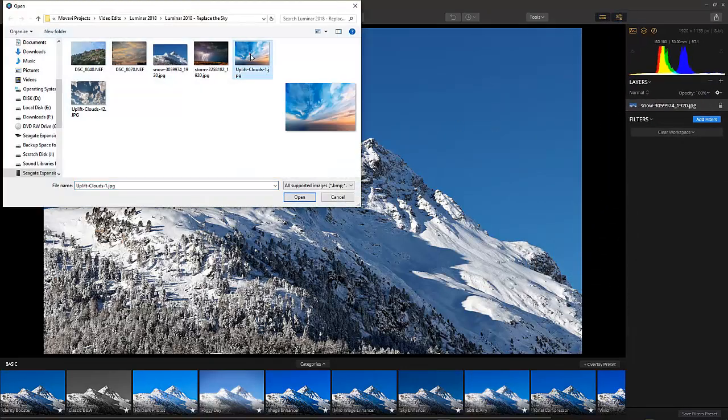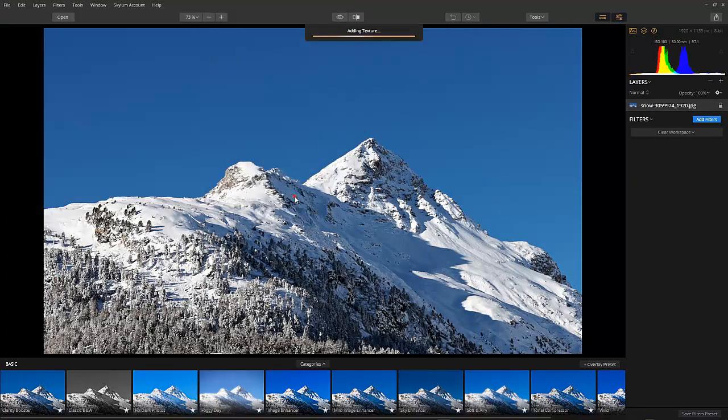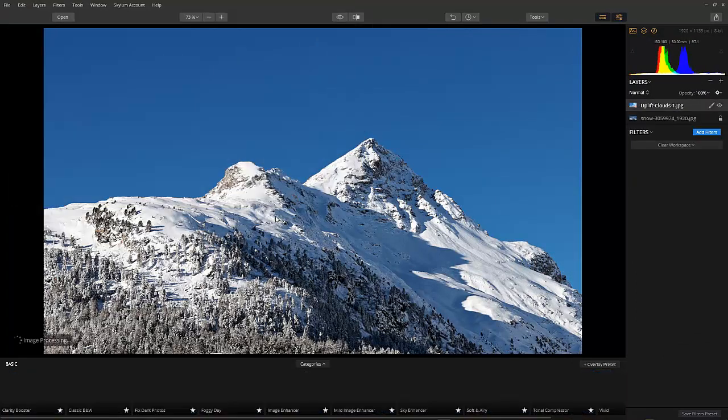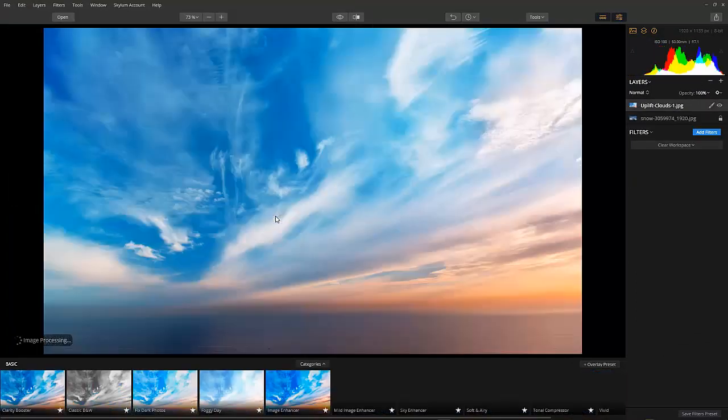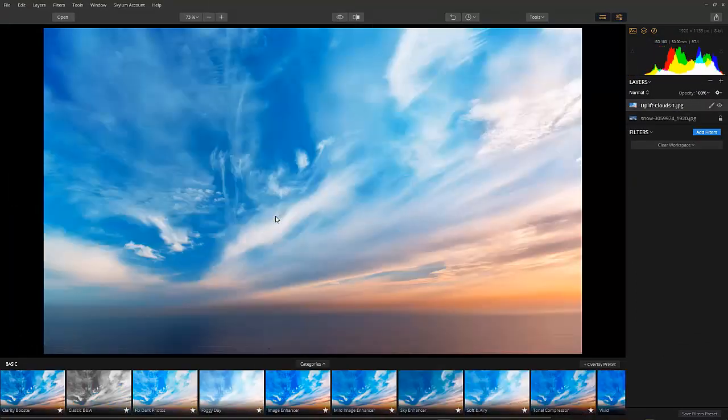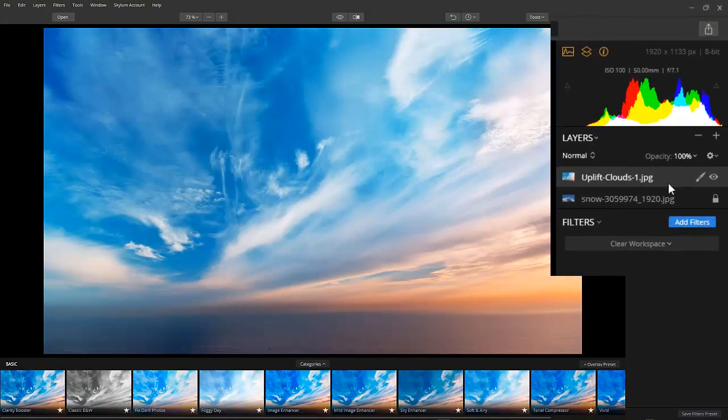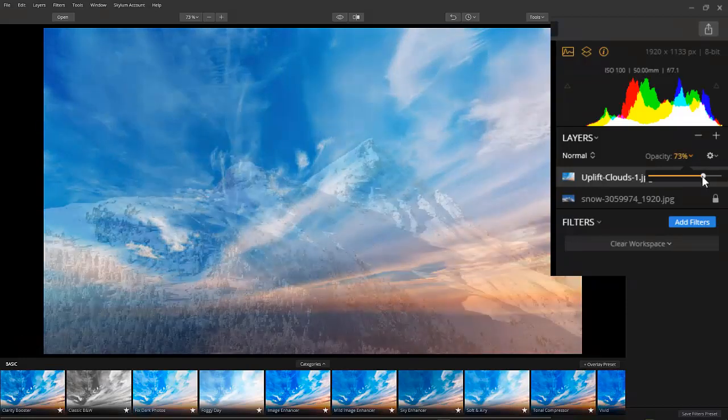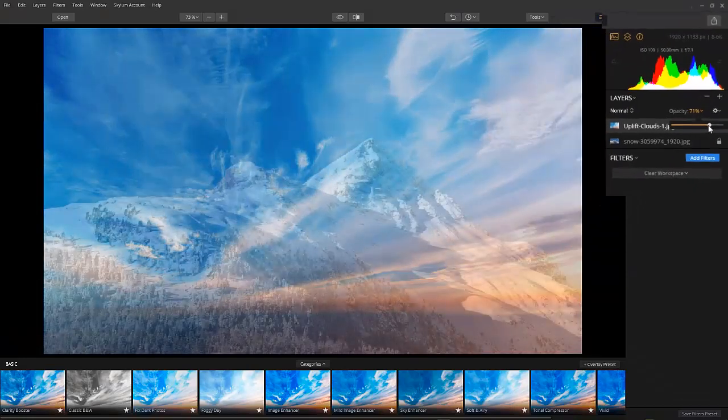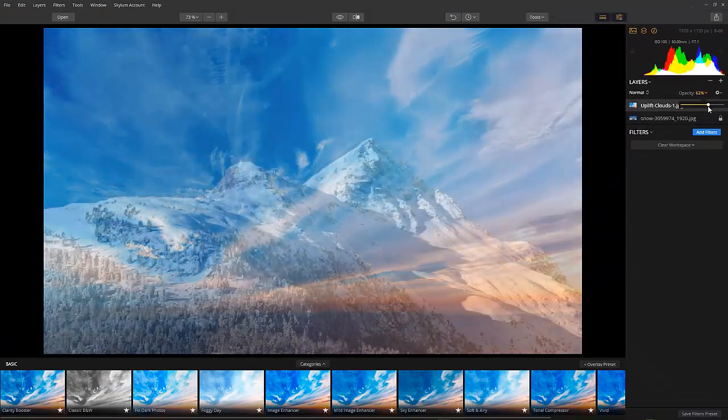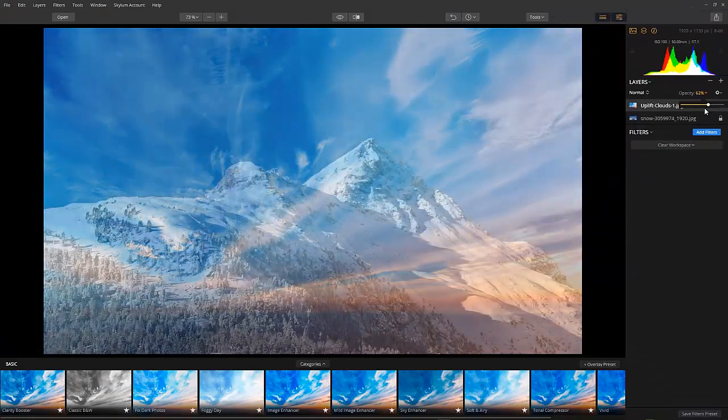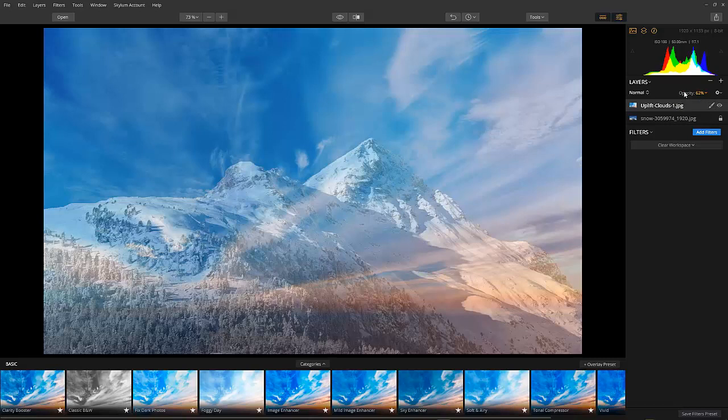The image opens up right on top of our existing image in its dimensions. To see where to place our image, that's because we want to move the sky into position, let's lower the opacity. Now all we have to do is move the clouds into place right? How do we do that?